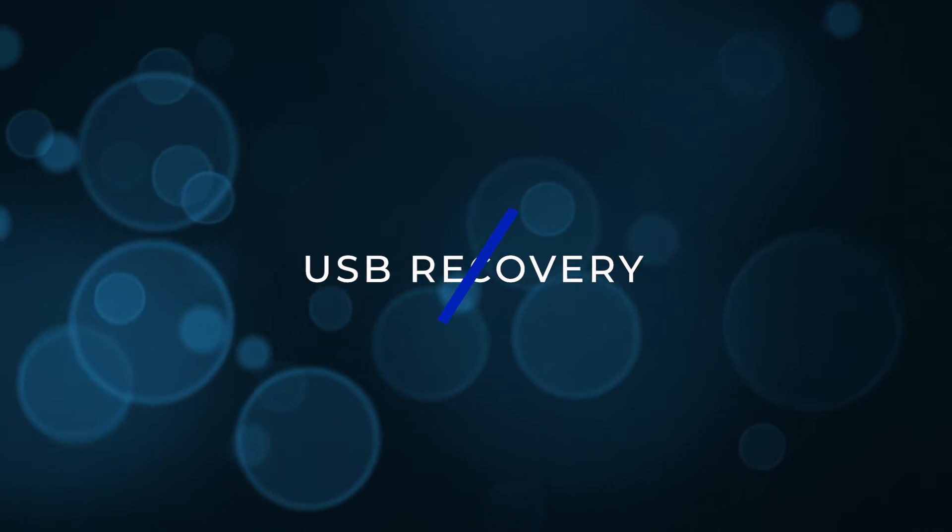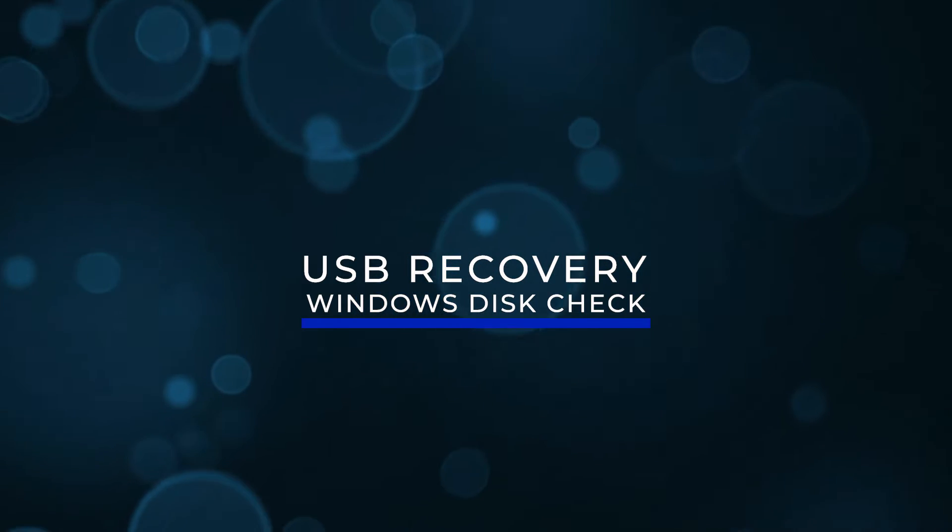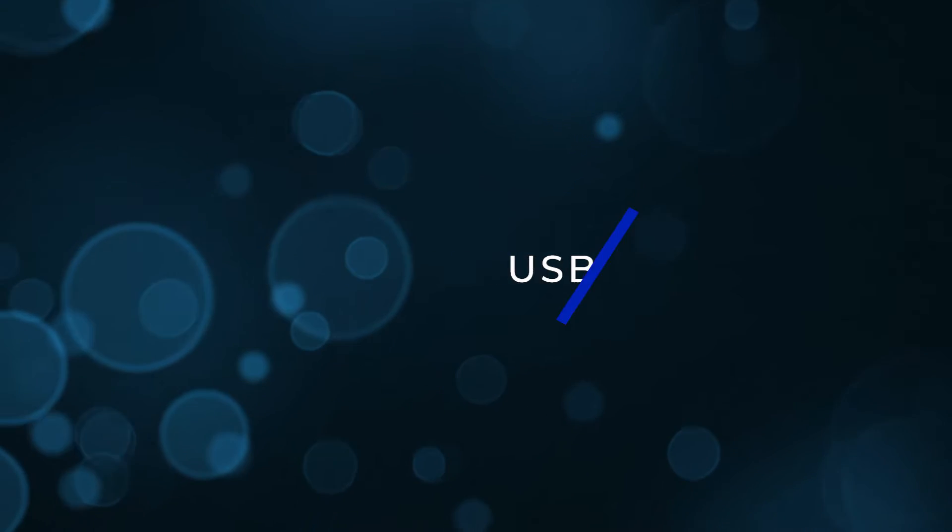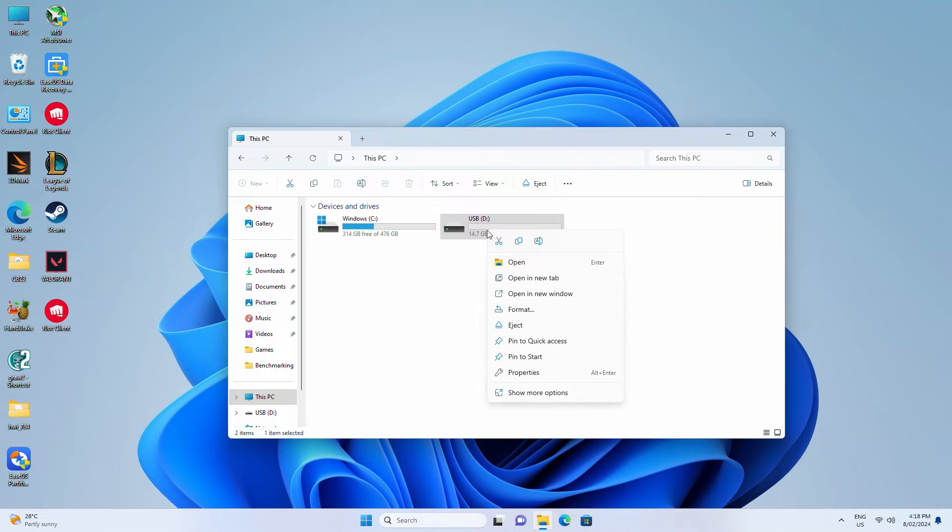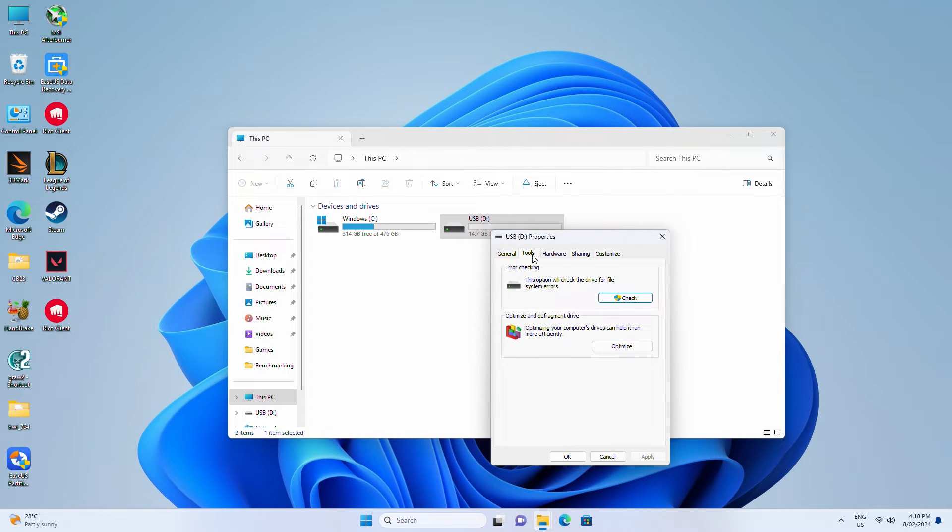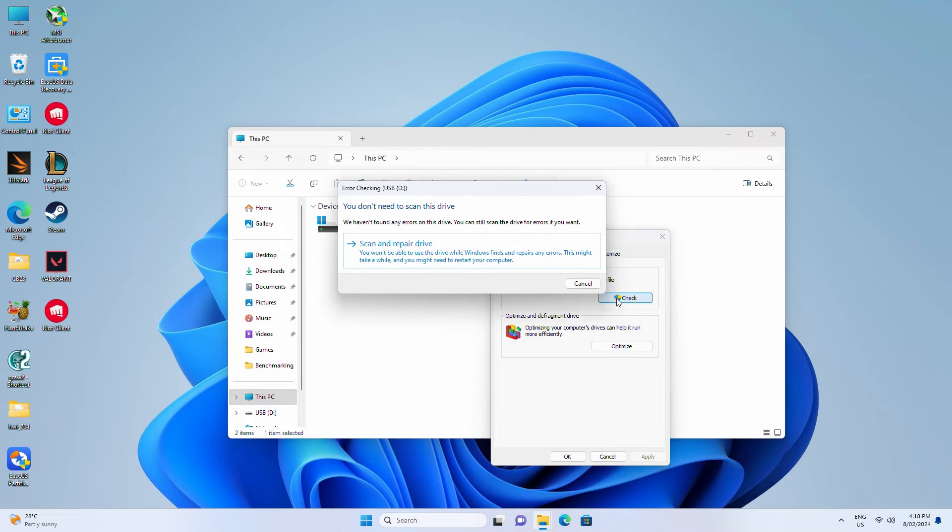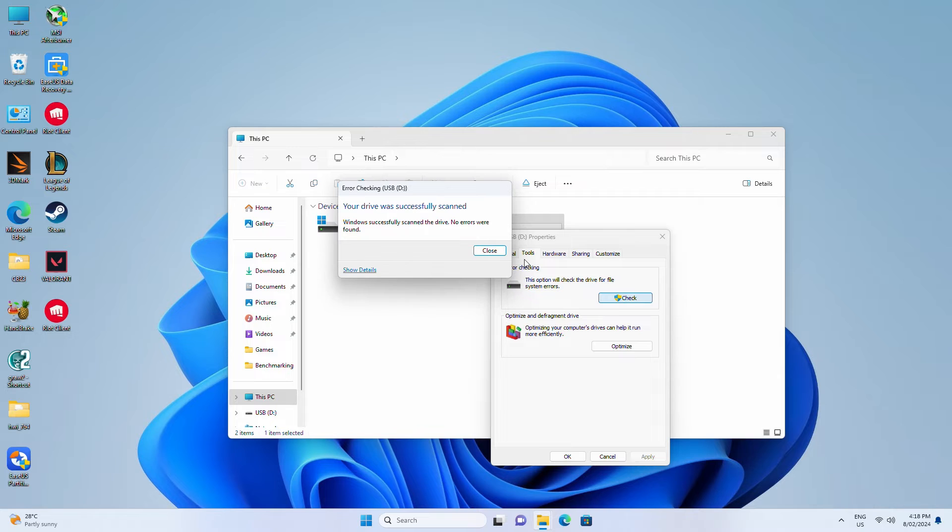USB recovery using Windows Disk Check. Another way to recover corrupted files is with the Windows Disk Check tool. Plug in your USB drive, right-click it, and select Properties. Click on the Tools tab. Click the Check button under Error Checking. Once it's been repaired, see if the file or folder is fixed and visible.